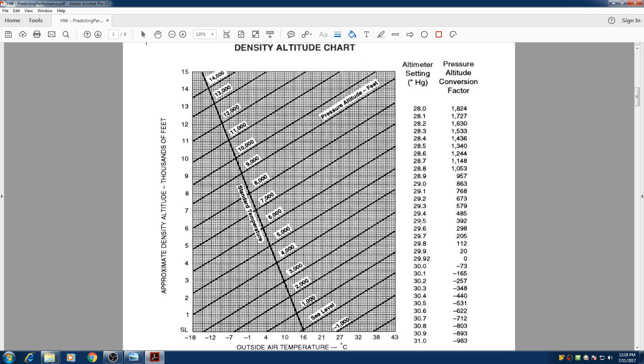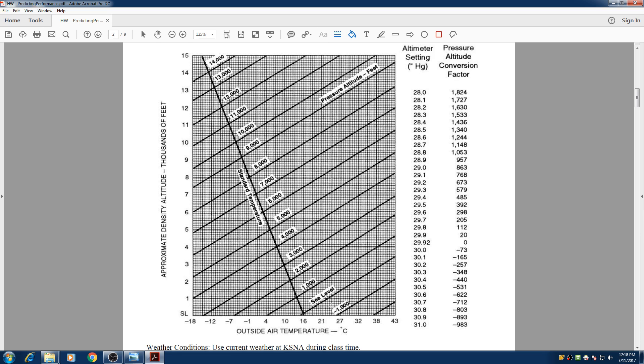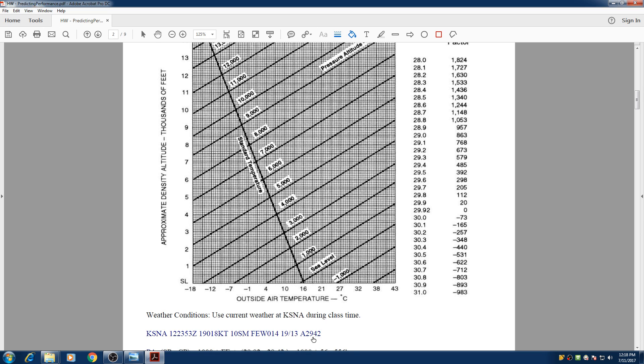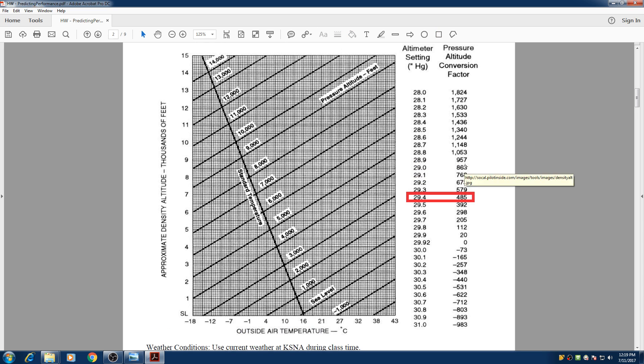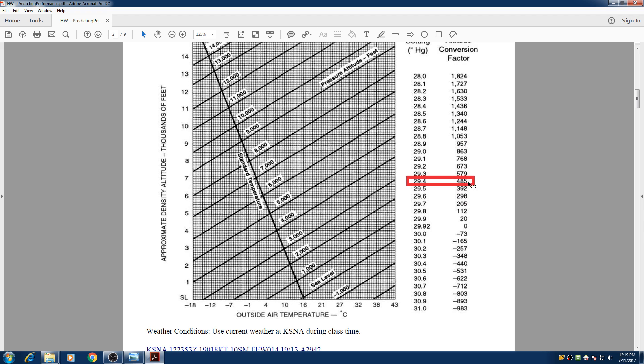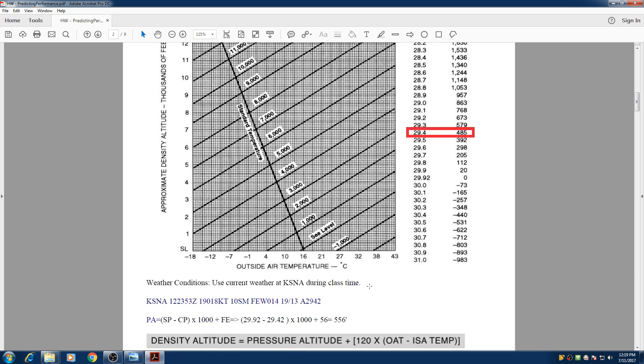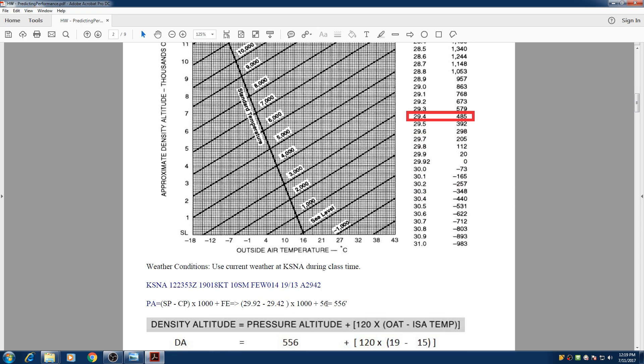So very quickly we look here at 29.42, we find it here and we go across we find 485. And 485 is the conversion factor so we need to add that number to our field elevation. We are taking